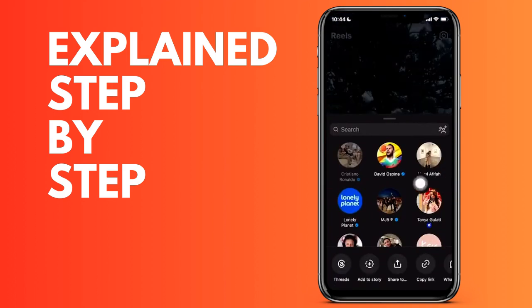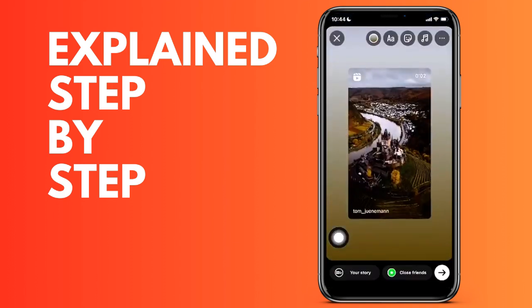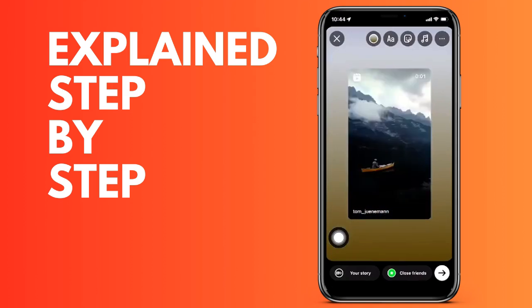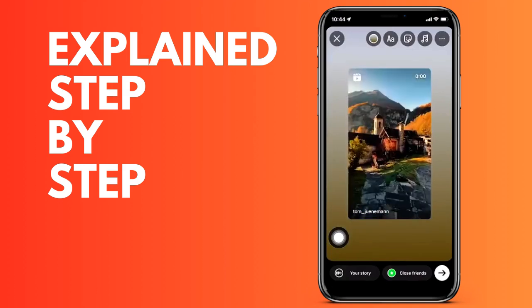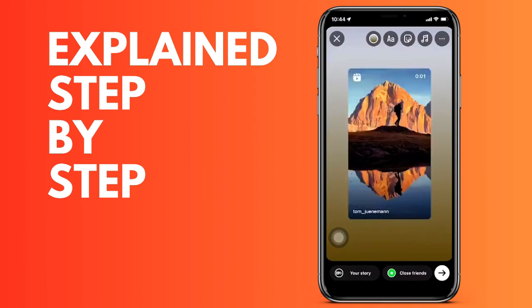I'll click on the second option that appears at the bottom. I'll go to add to story.